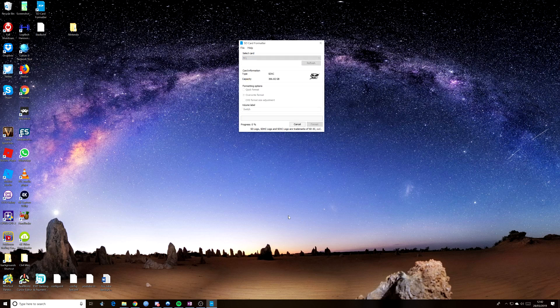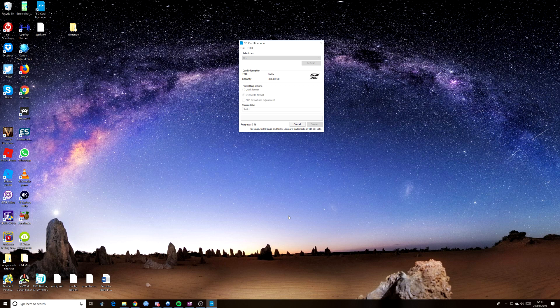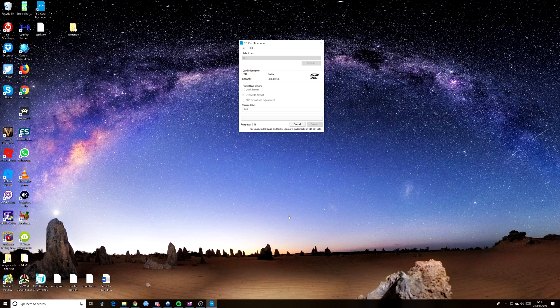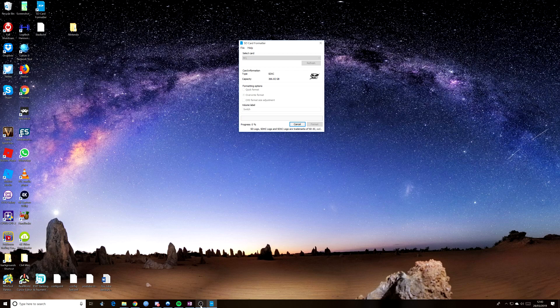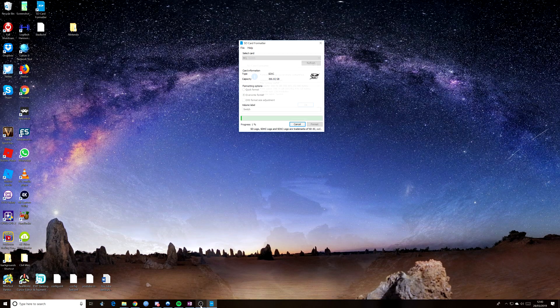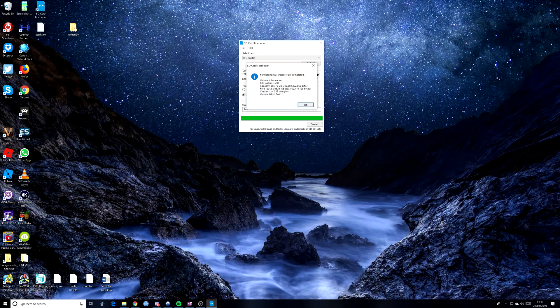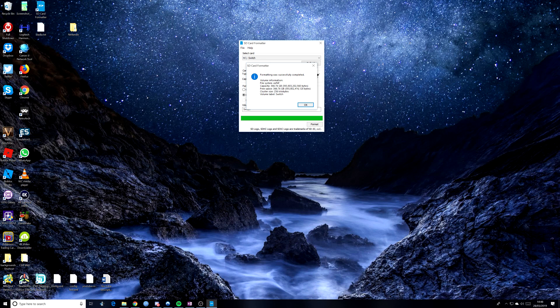And it will begin the process of formatting. And this is going to take a while. Okay, so now you can see the formatting was successful, so we're all ready to go.